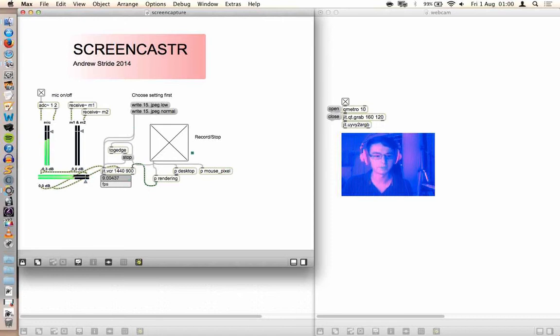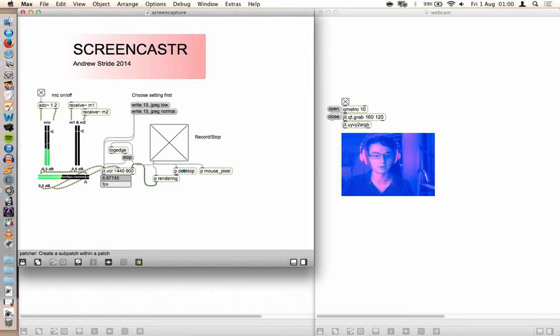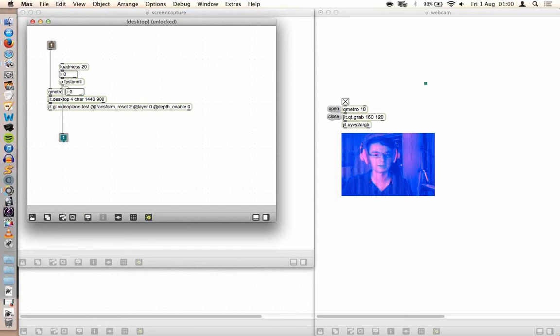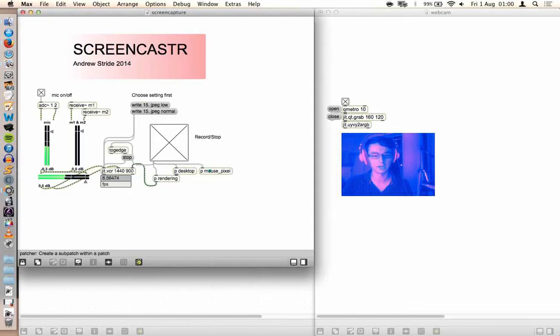The main parts of the patch are you've got the desktop component and the mouse component and then they're both rendered. So jit.desktop takes the desktop image, puts it into a video plane in the OpenGL environment.